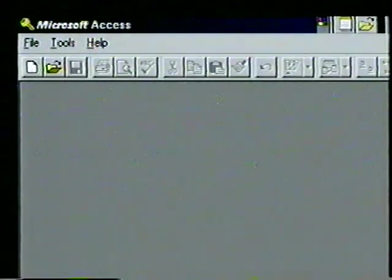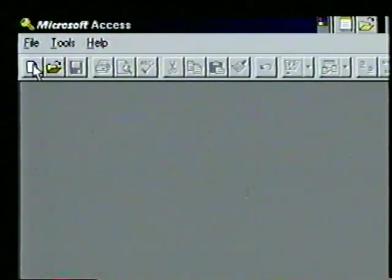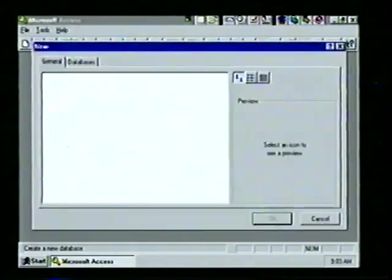With Access we have the option of creating a blank database or using the Database Wizard. Let's create one of each. For our first database we'll use the wizard to create a table for a videotape collection. At the Access window we choose the New Database button — the first one from the left.